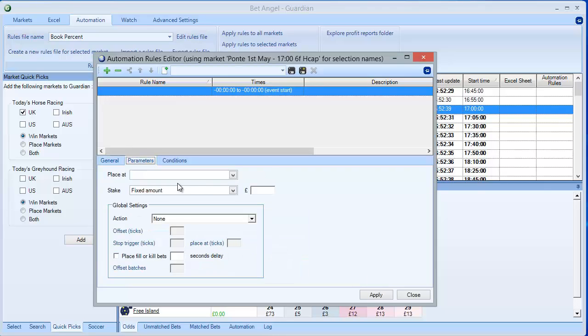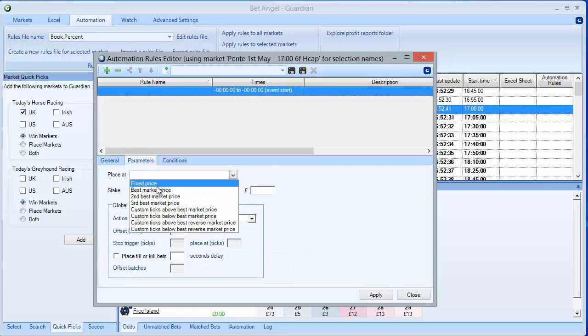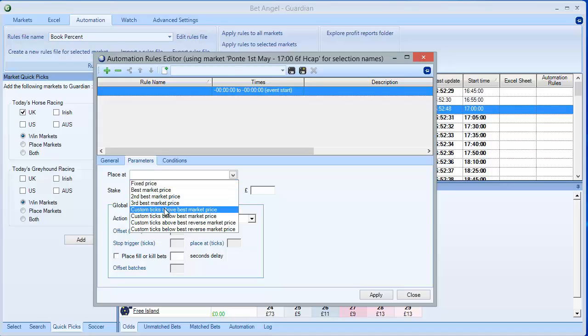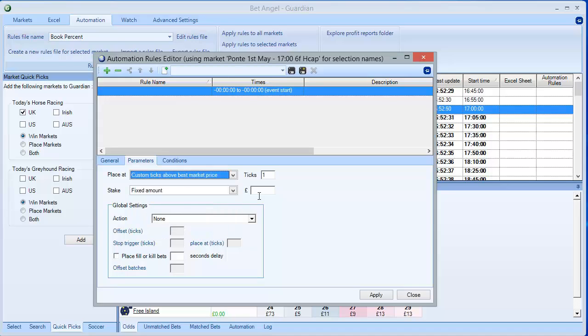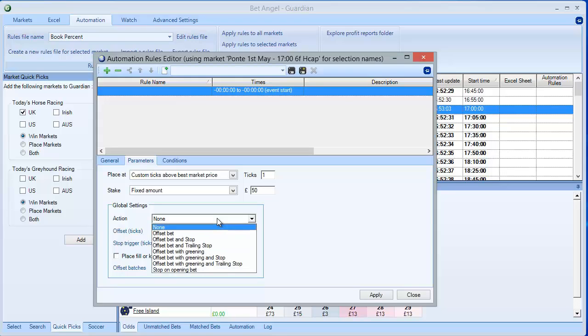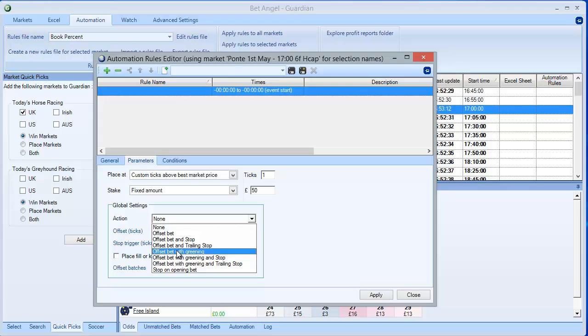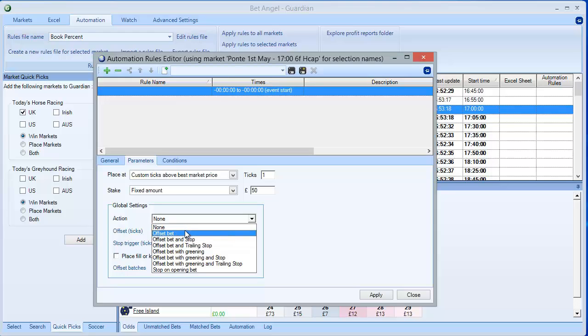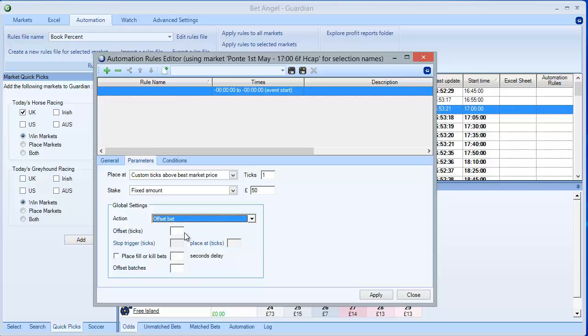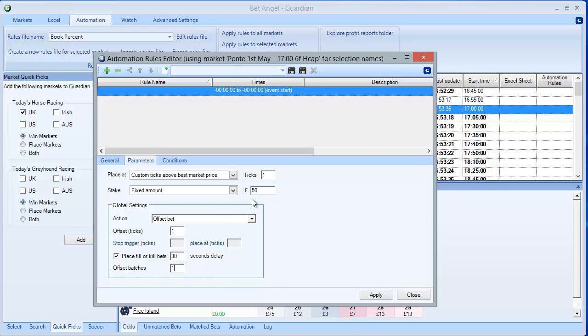I'm going to place this, because this is a back bet, I want a slightly better price. I'm going to put custom ticks above best market price, one tick above. Basically that's going to be asking for a back bet at the current lay price. I'm going to use stakes of say 50 pounds. To save me trading this manually I'll use an offset bet. I could use offset bet with greening, but I'm going to just use an offset bet at the moment. I'm not going to use any stops or trailing stops because it's going to be too tight. I'm going to offset by one tick. I'm going to place fill or kill bets with a 30 second delay. I want the whole thing to go in at once. If I put say 5, it would offset each 10 pounds as each 10 pounds is matched with the initial bet.